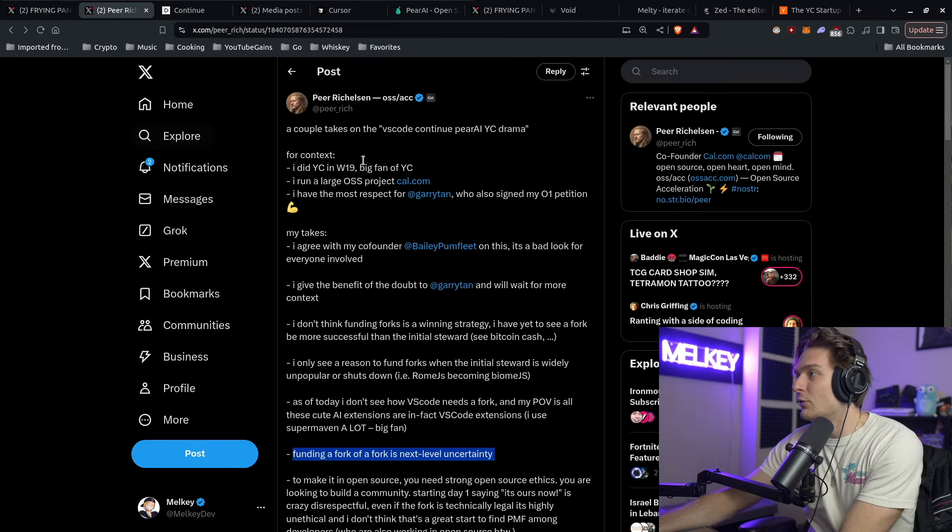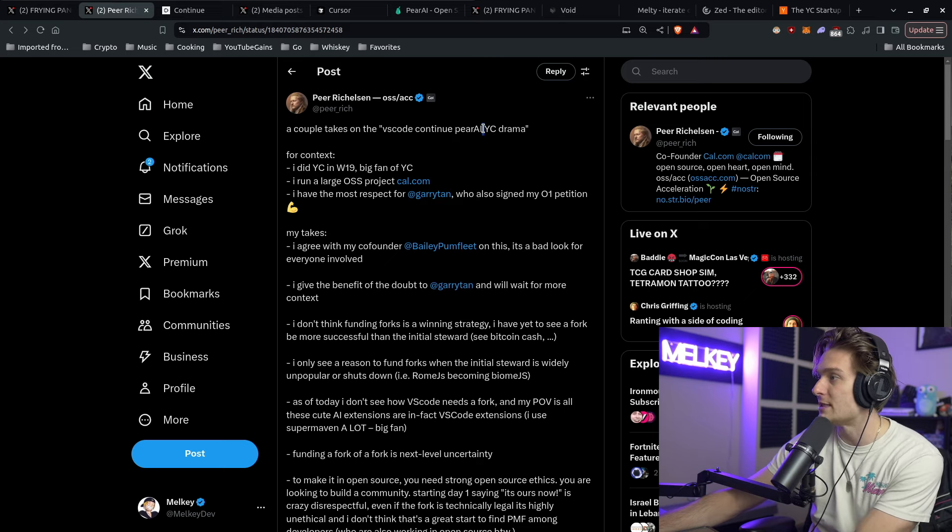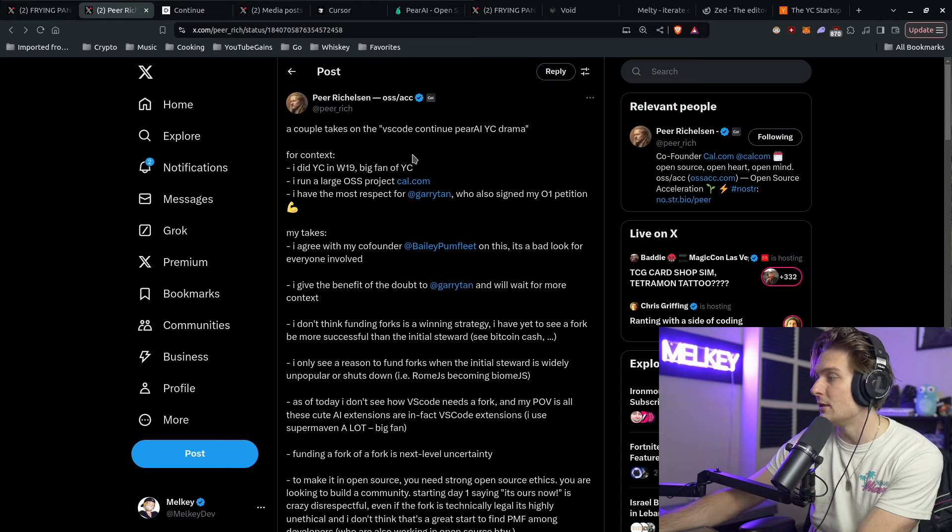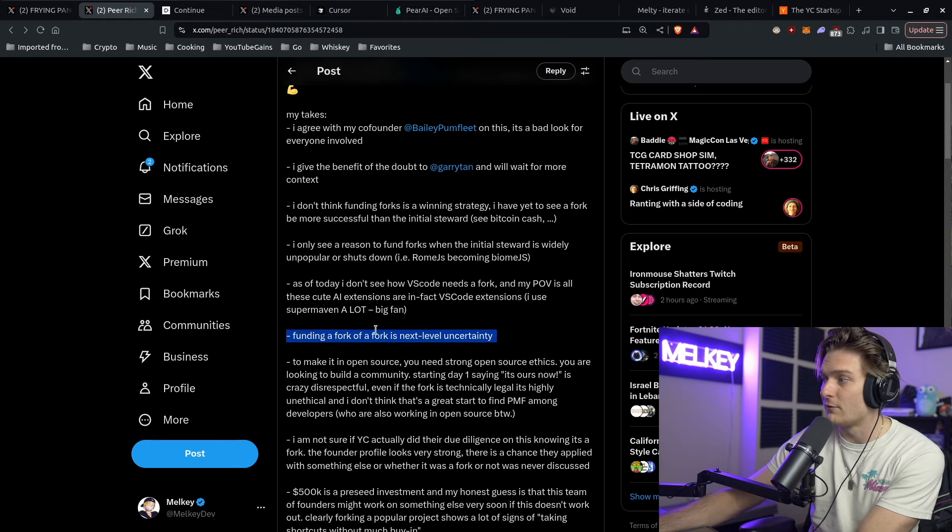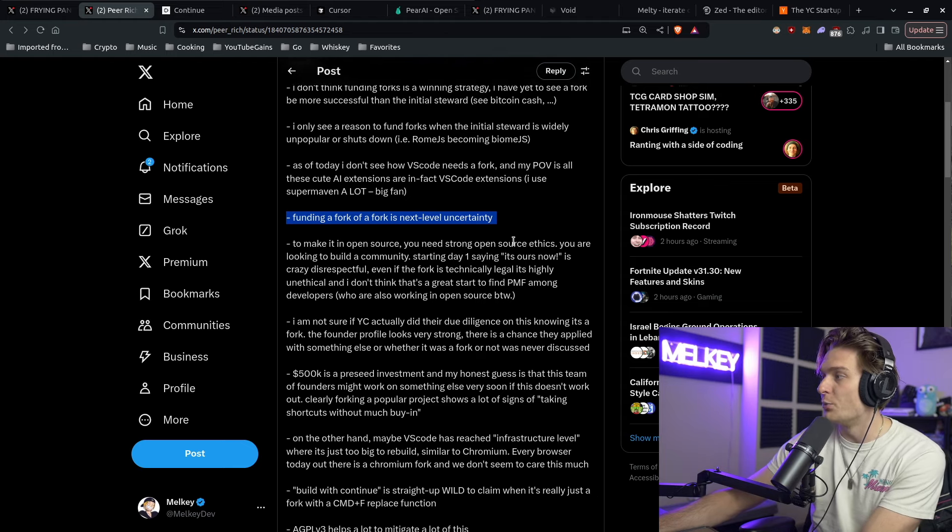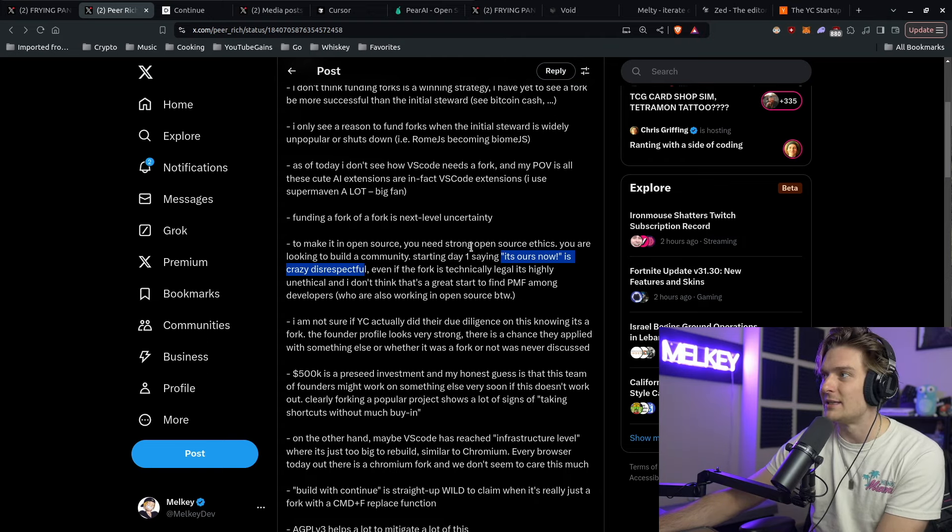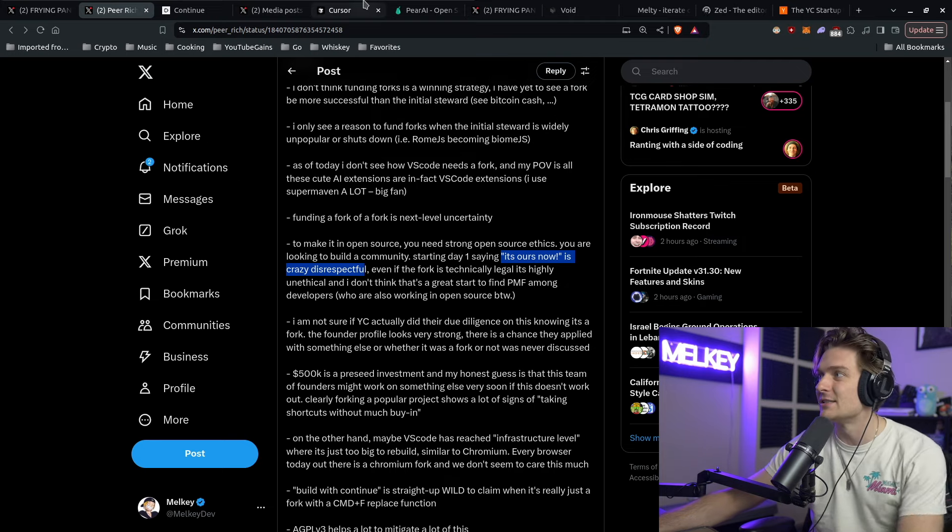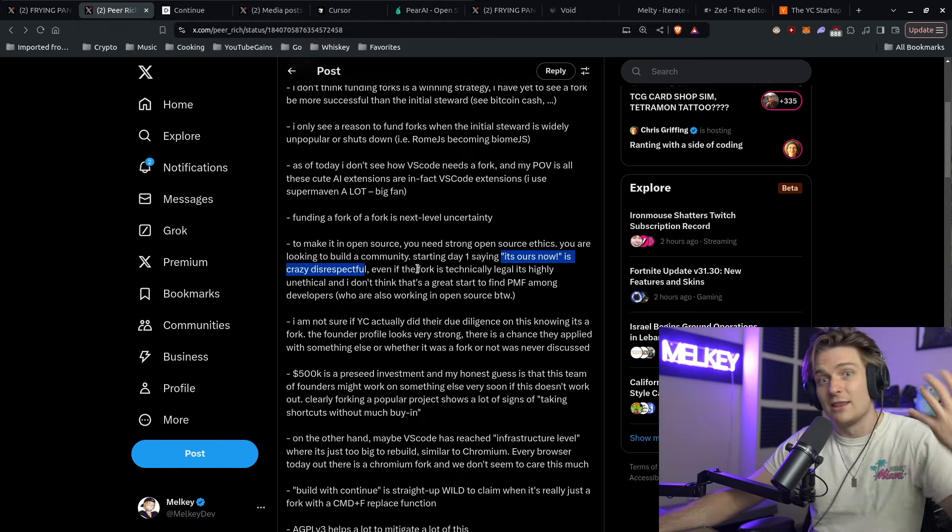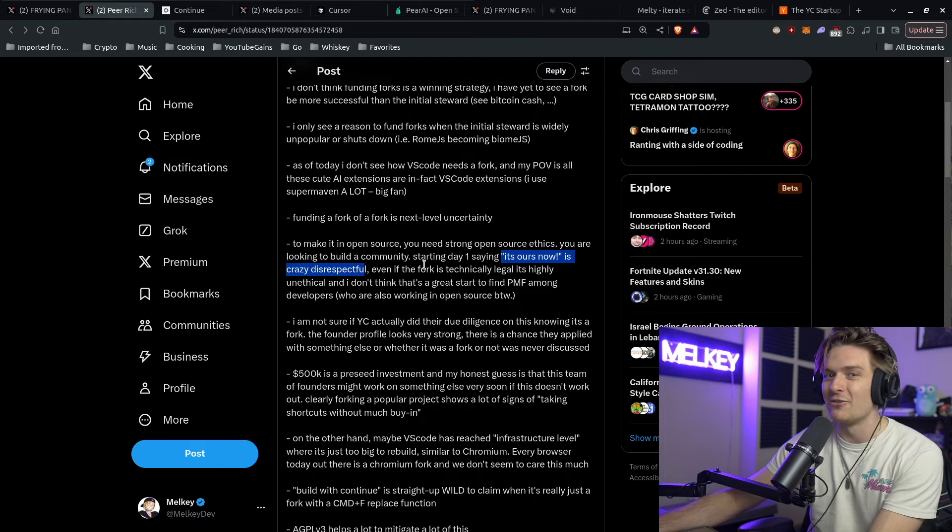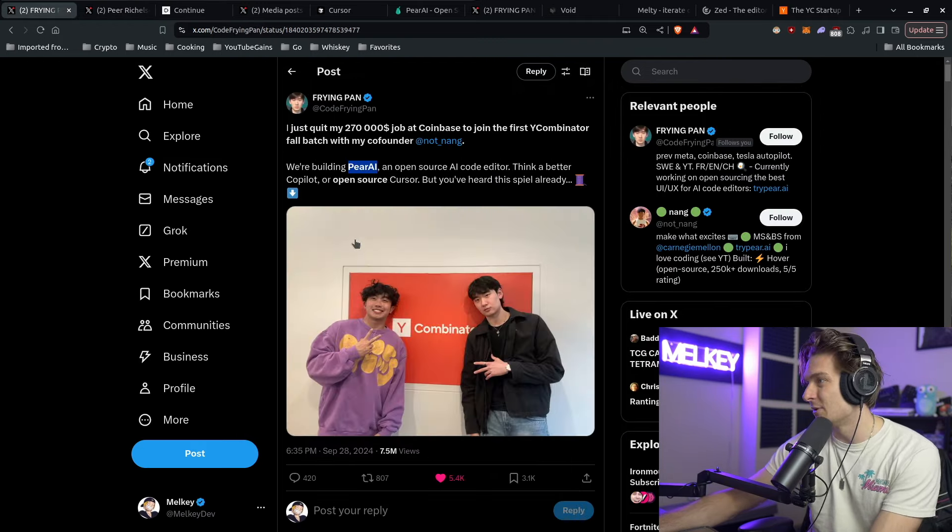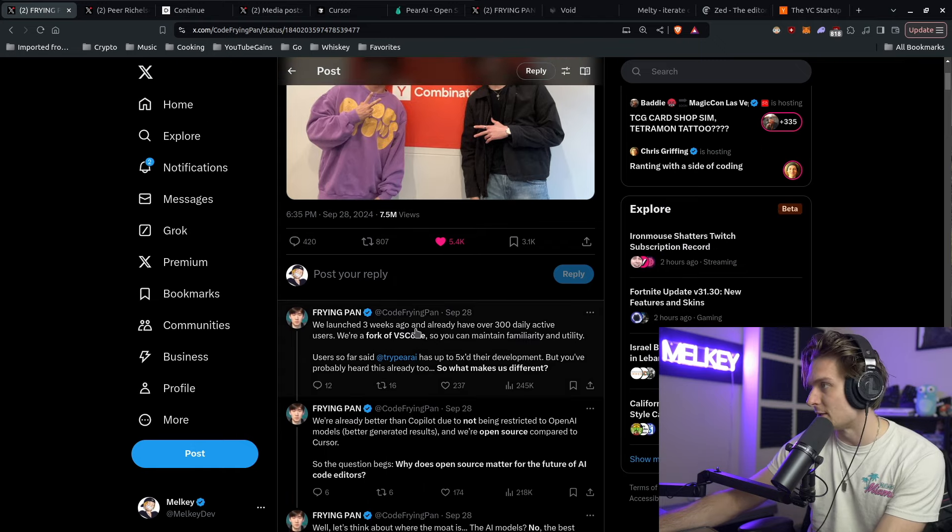There's a really good post here by Peter Richelson, which gives his take on the whole VS Code, continue, Pear AI, YC drama. He was in W19 YC. He basically said it's a bad look for everyone involved. Funding a fork of a fork is next level uncertainty. To make it in open source, you need strong open source ethics. You're looking to build a community. Starting day one saying it's ours now is crazy disrespectful. This is in relation to a commit that the Pear AI team did when they forked continue.dev, where they removed all instances of continue.dev from the code and replaced it with Pear AI in a commit. That seems like just a raunchy joke amongst team members, but when you keep the entirety of the commit history in true open source fashion and make an announcement that gets 7.5 million views, people are going to see that and people are going to be rightfully upset.